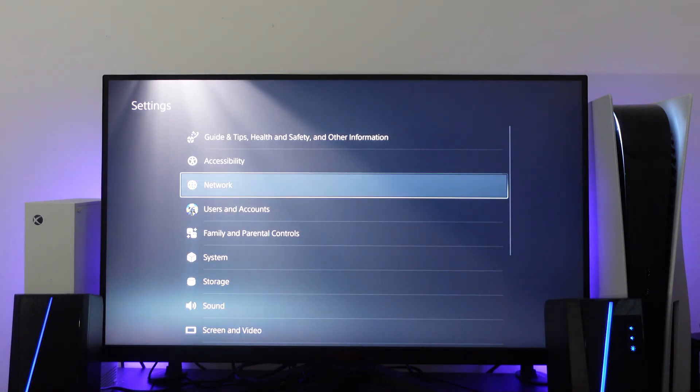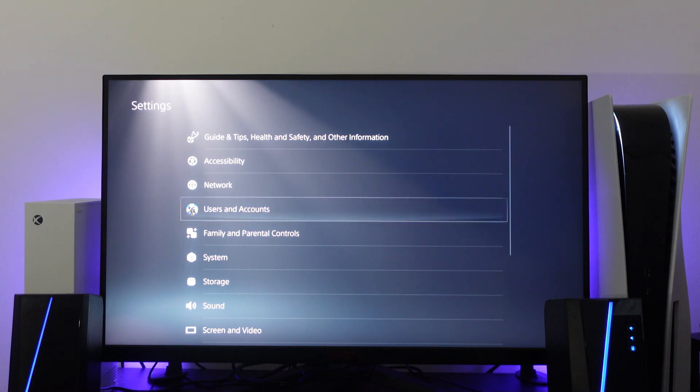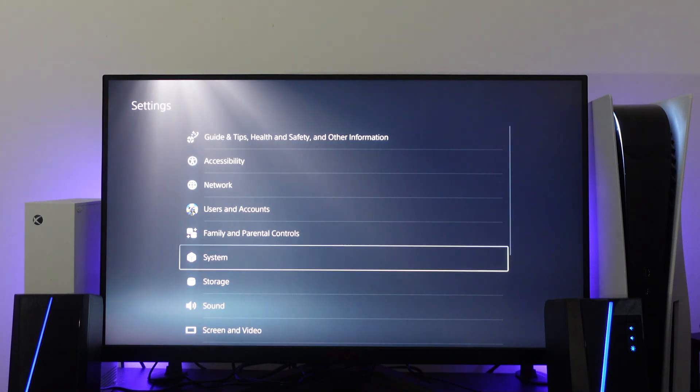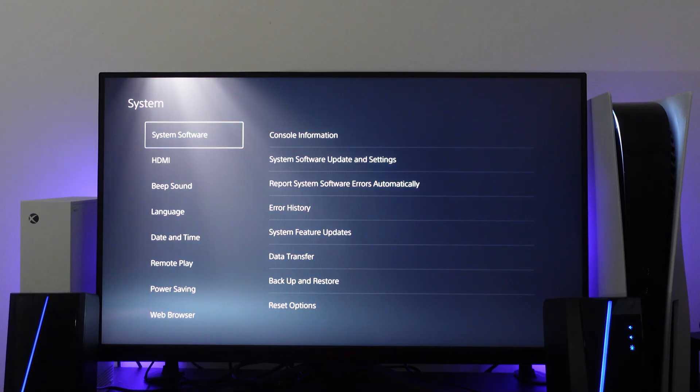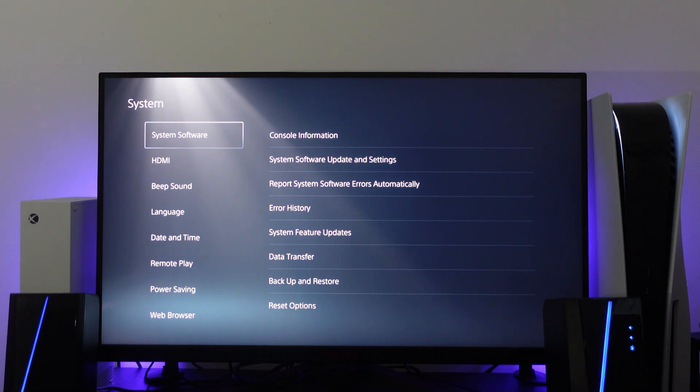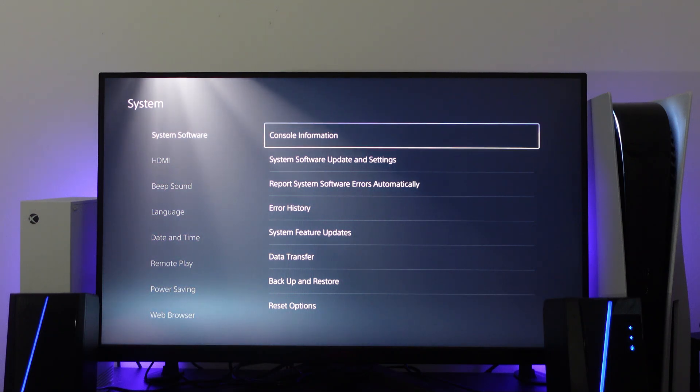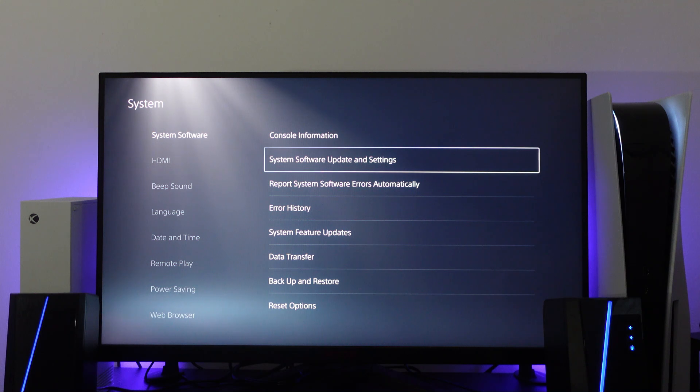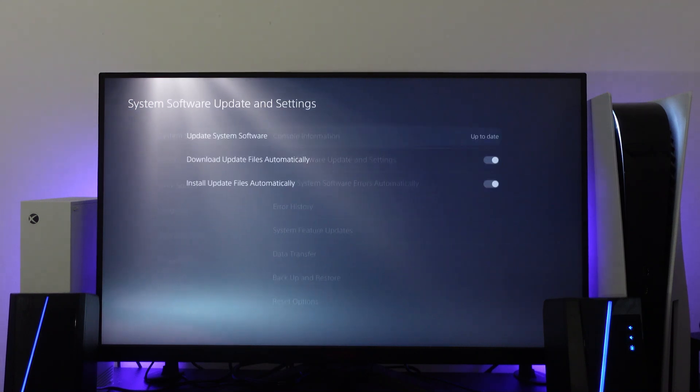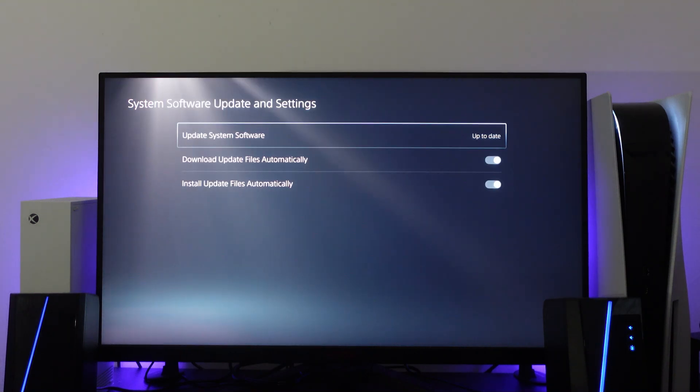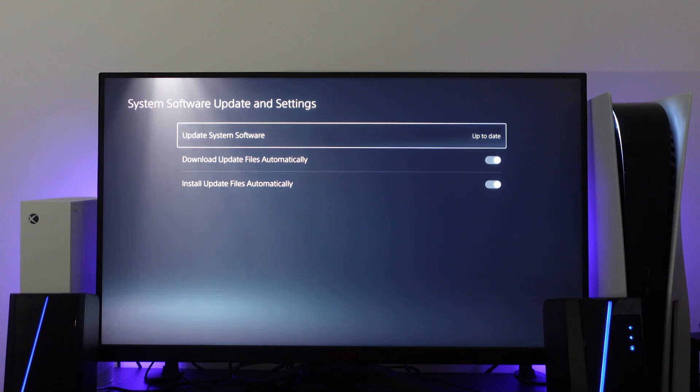From here, come down to where it says system and press X. Make sure you're on system software at the top, then press right on your controller. Come down to system software update and settings and press X. If there are any updates available, that will show here.